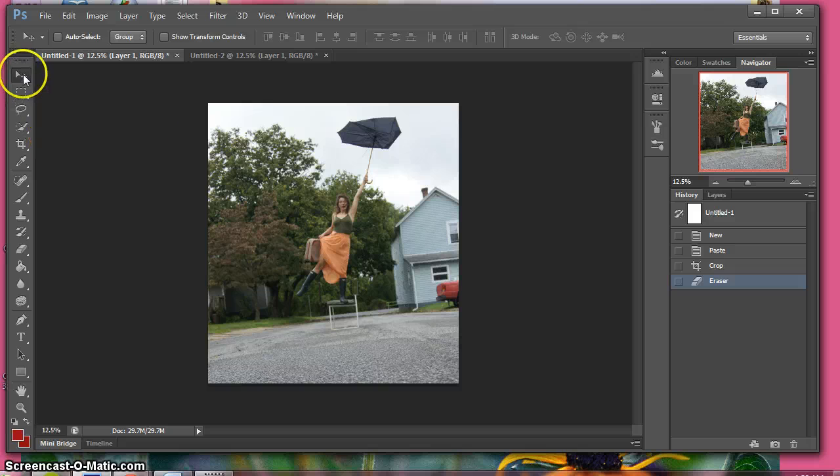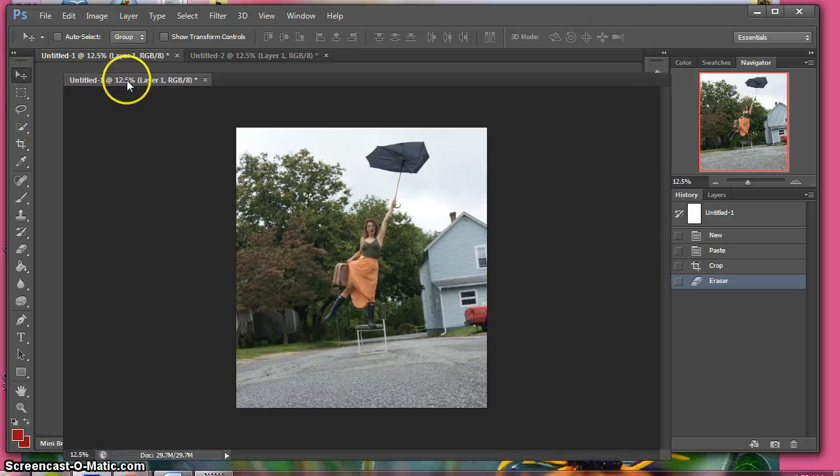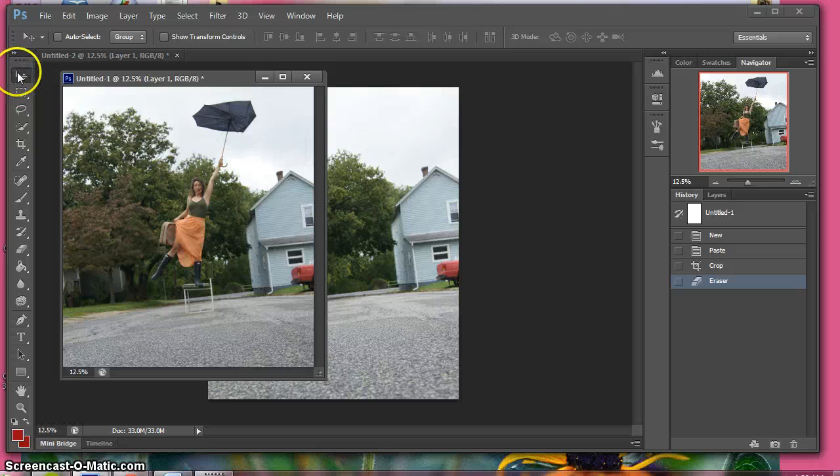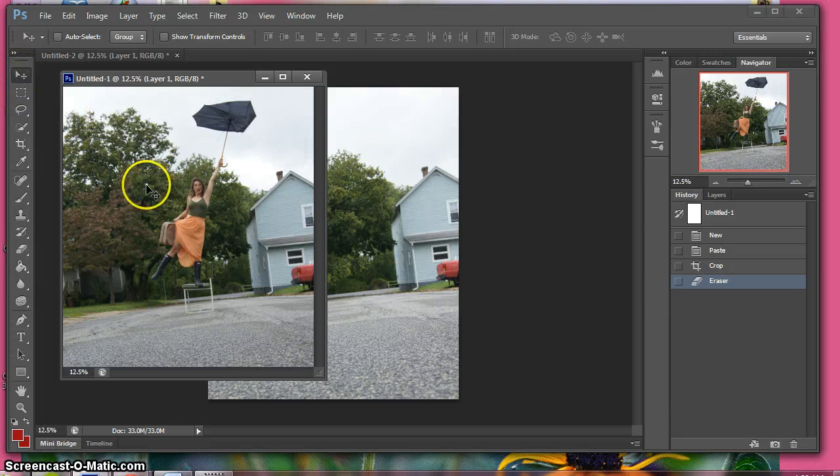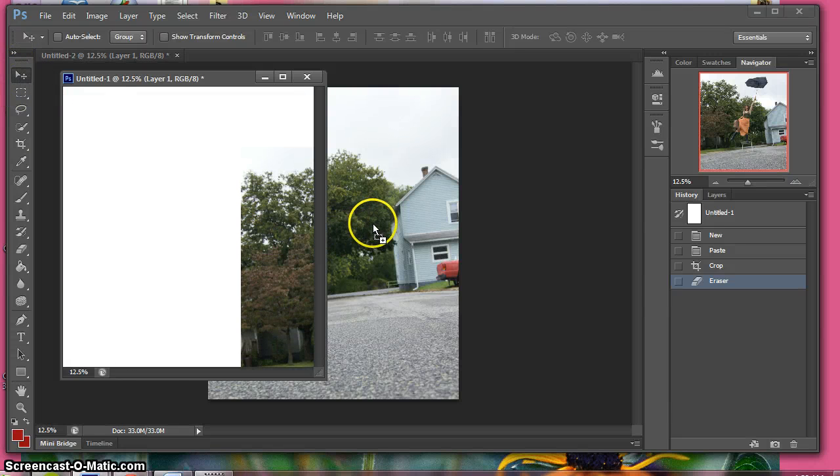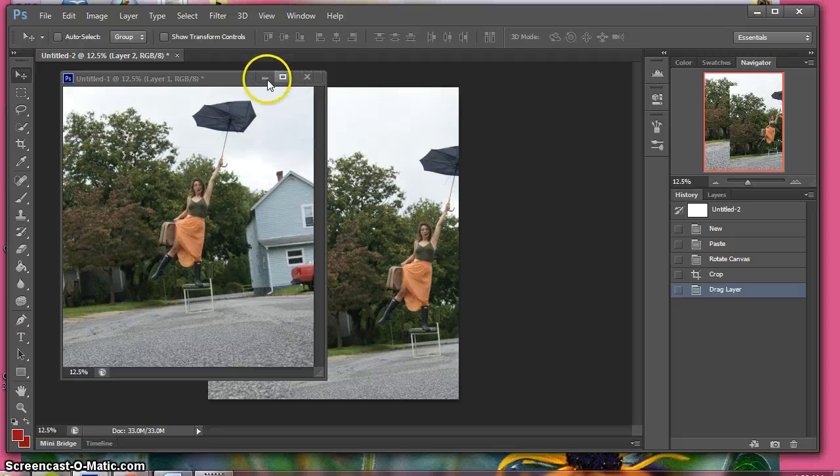First thing you want to do is grab your image of your figure and drag it as a layer with this icon over here all the way over on top of your background.